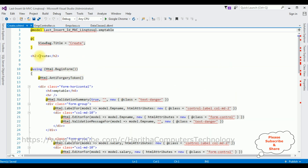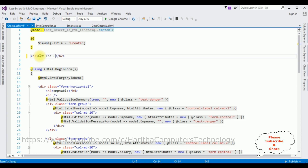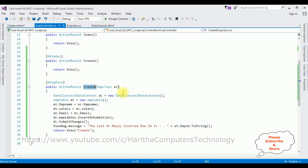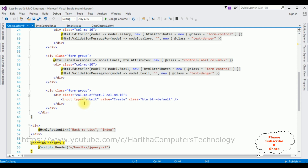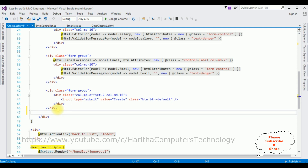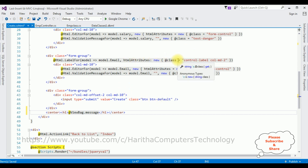Make sure in the options that Reference Script Libraries and Use a Layout Page are both selected. We got the Create.cshtml view page and the Create template is added automatically. Now let's do some modification — the header text is updated. We need to render the ViewBag.Message. Go to the bottom of Create.cshtml, after the submit button, and add an H1 tag displaying ViewBag.Message. That's it — we've completed all the coding in MVC to get the last or newly inserted row ID using LINQ to SQL.